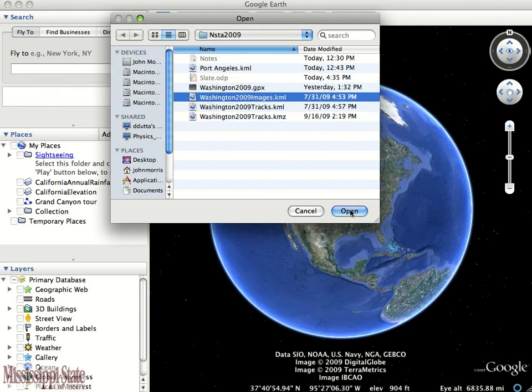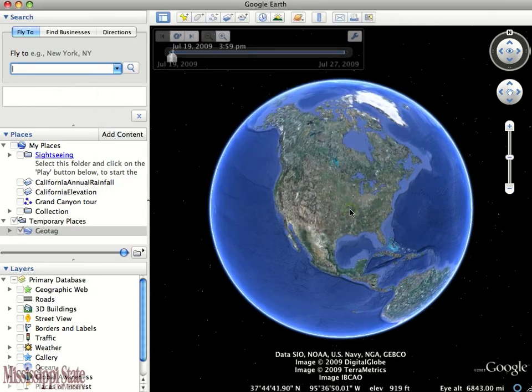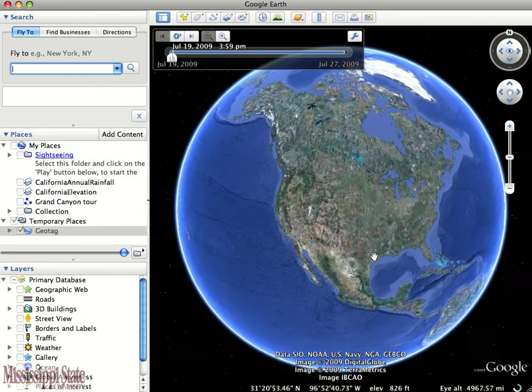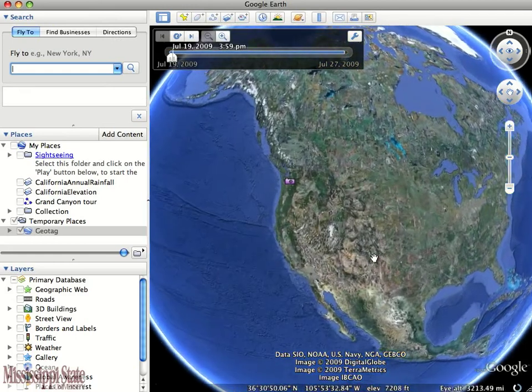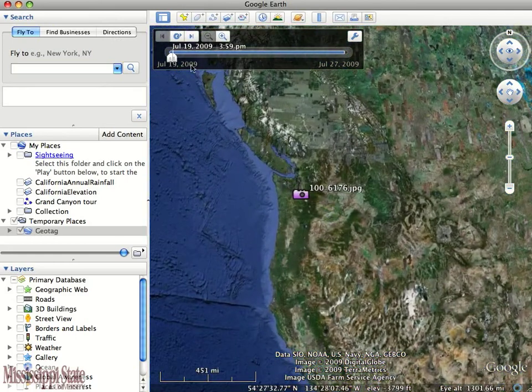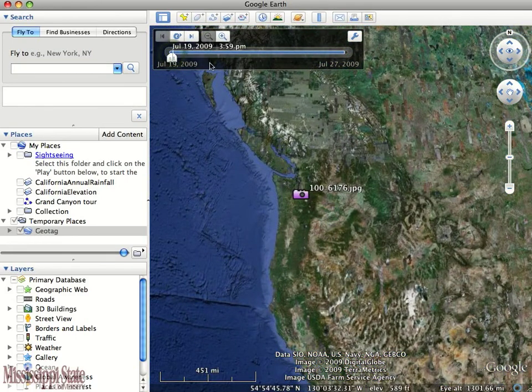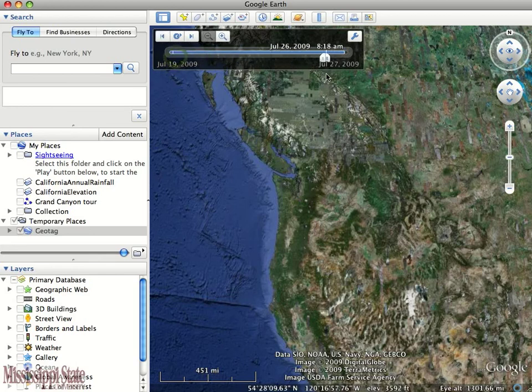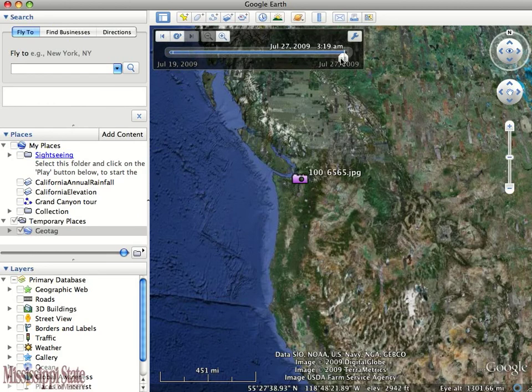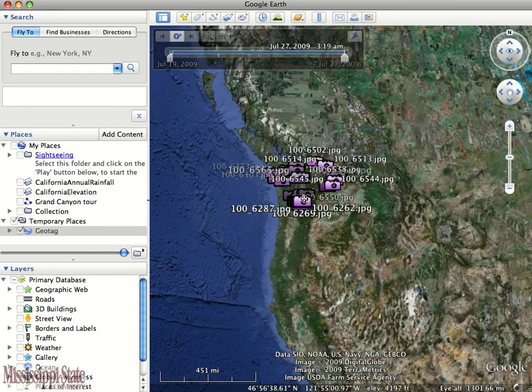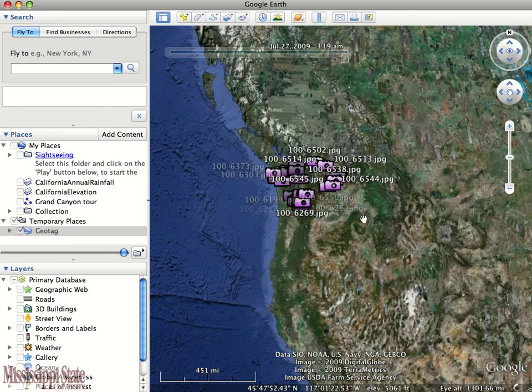Once we open it, Google Earth starts zooming into the location. You'll notice right off the bat there's only one picture, and that's because we need to change the time slider at the top of the window. Once we separate these two endpoints, all the pictures start to show up.